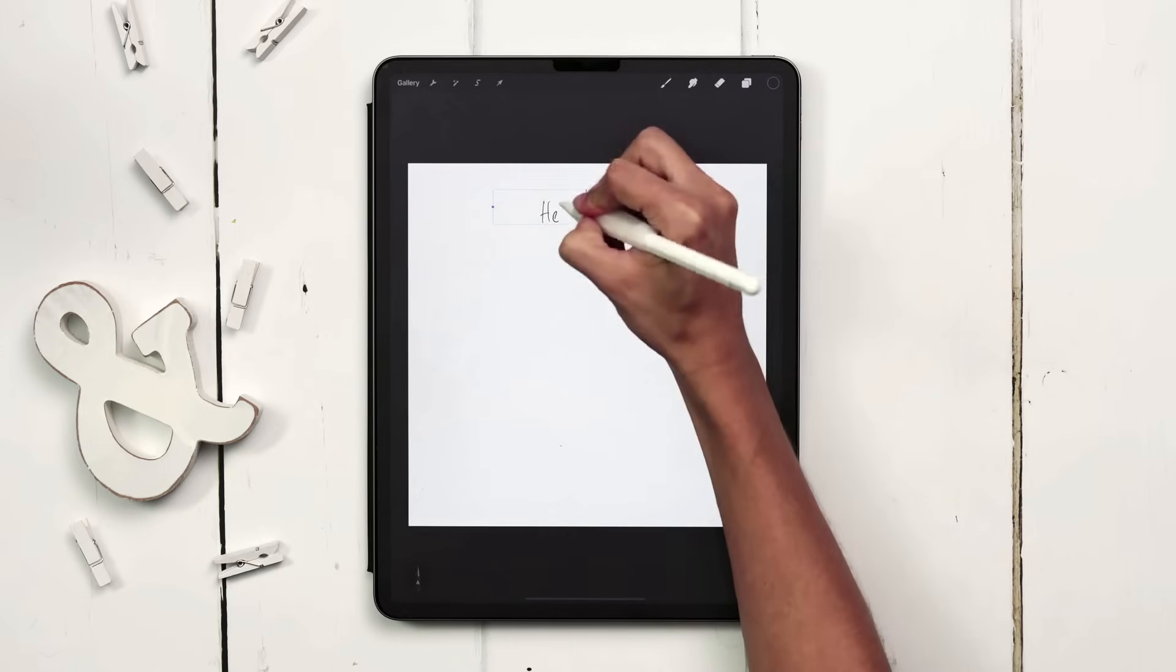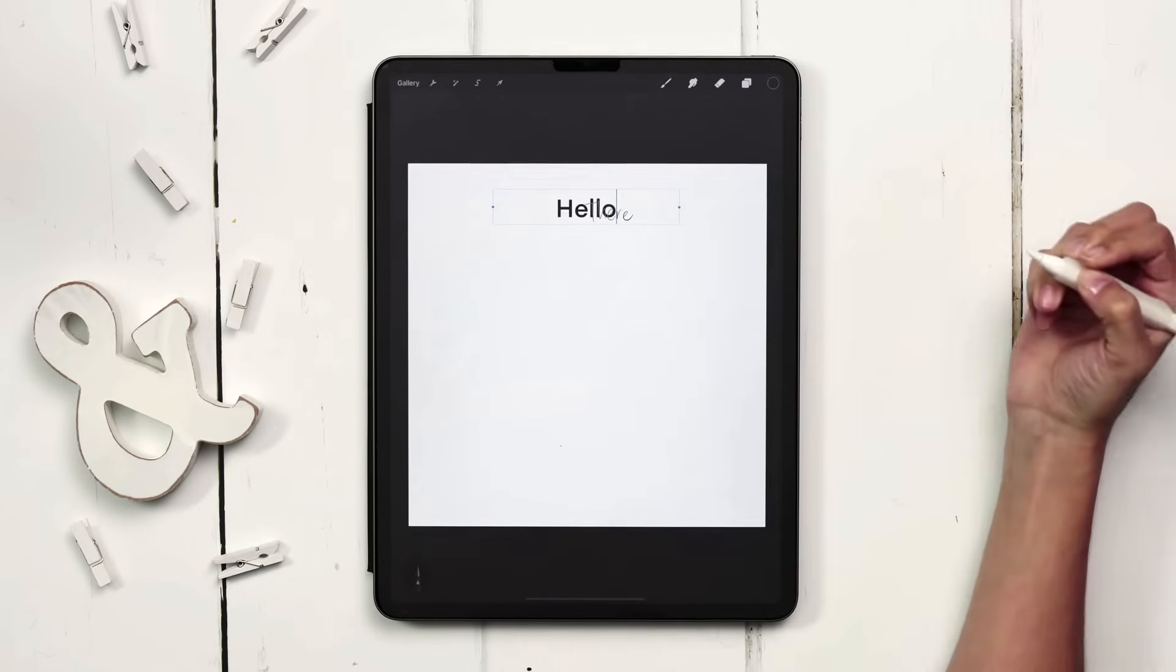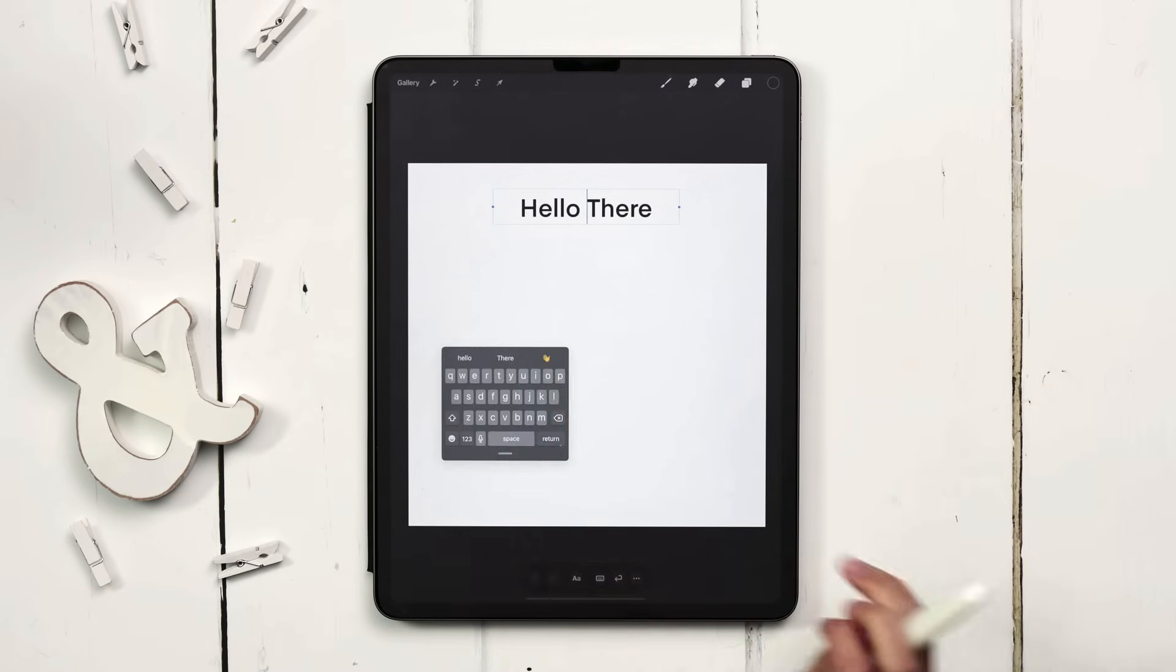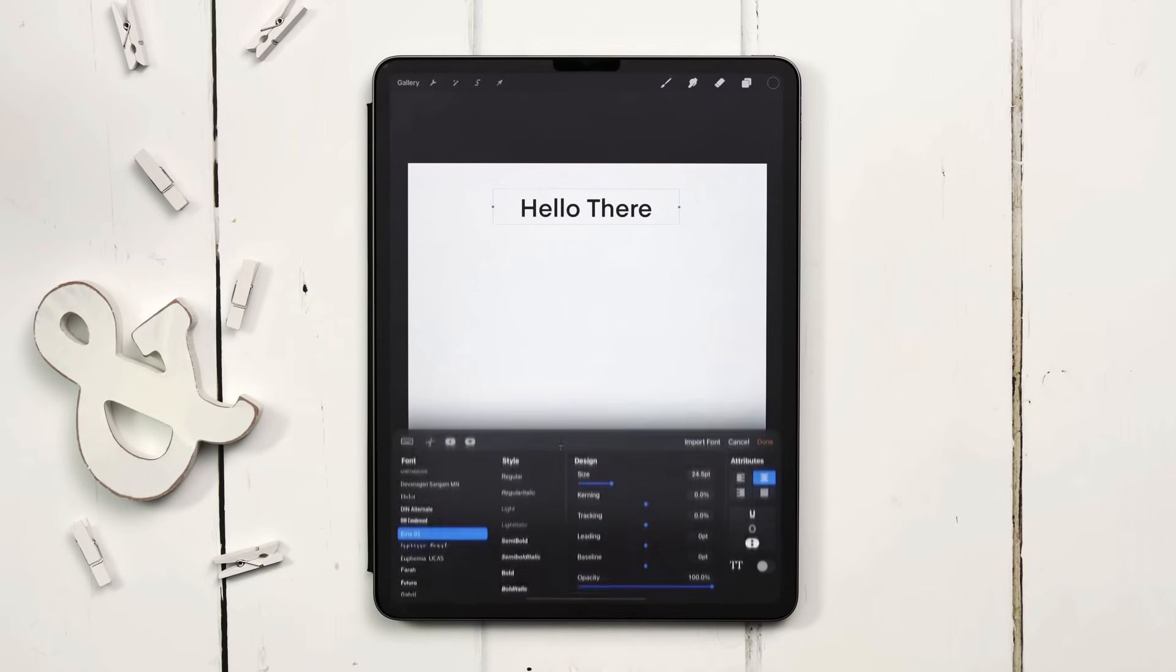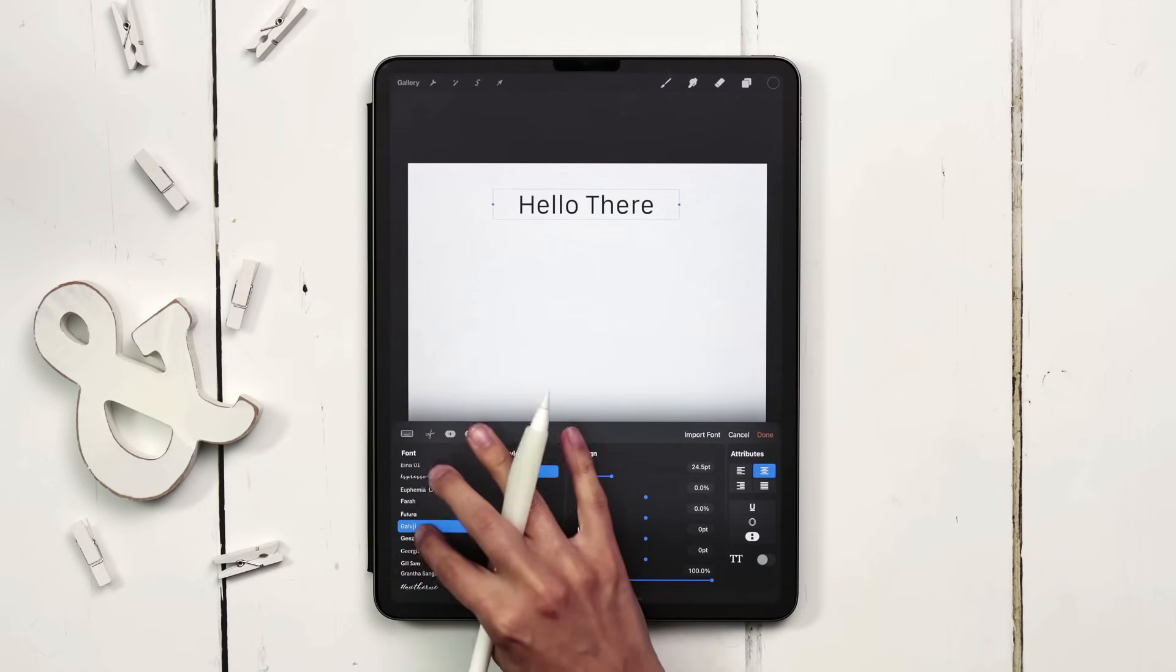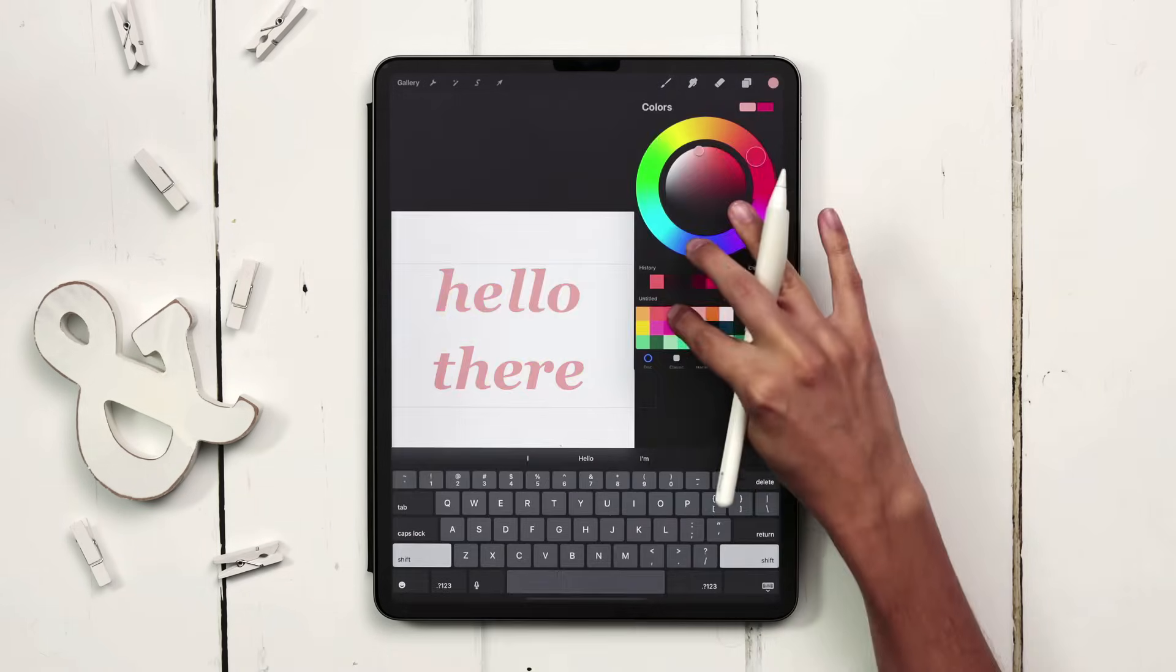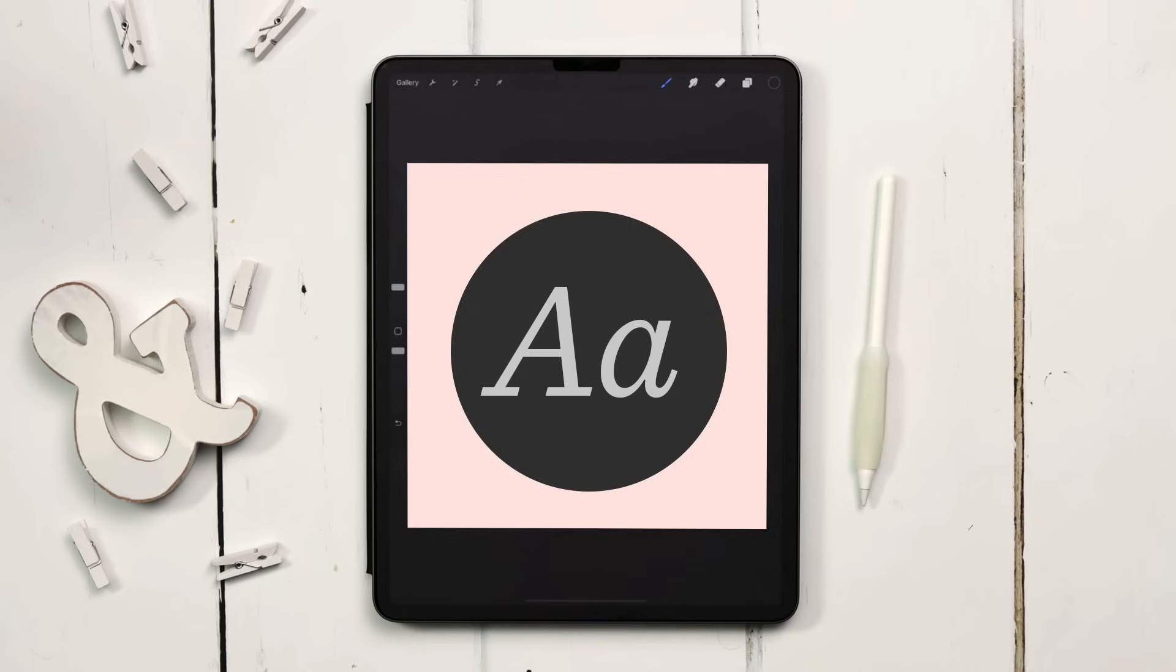Procreate has gone through a few different versions of their text tool and there are a lot of different options. So if you're brand new to Procreate, here's how to use the text tool without losing your mind.